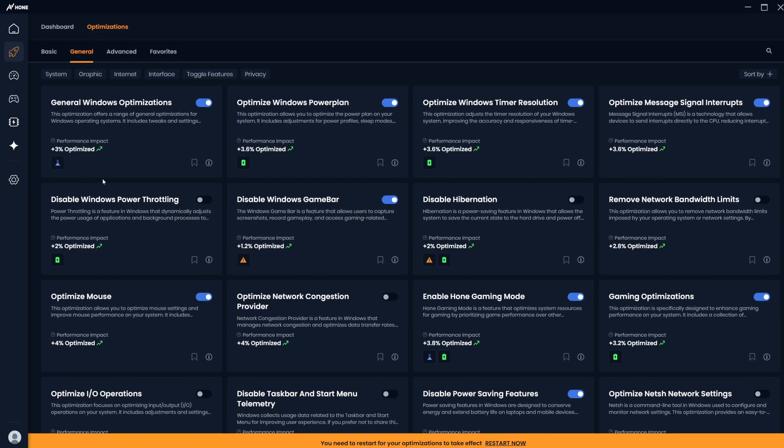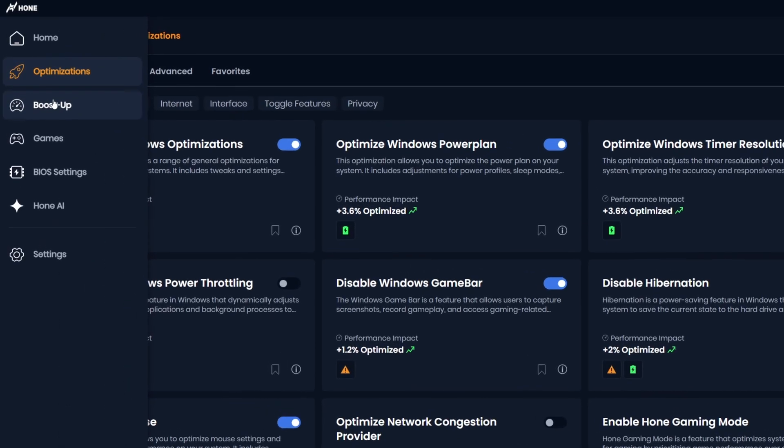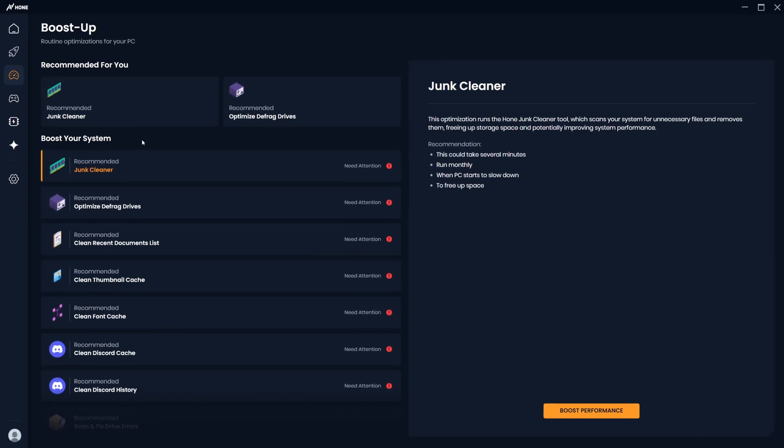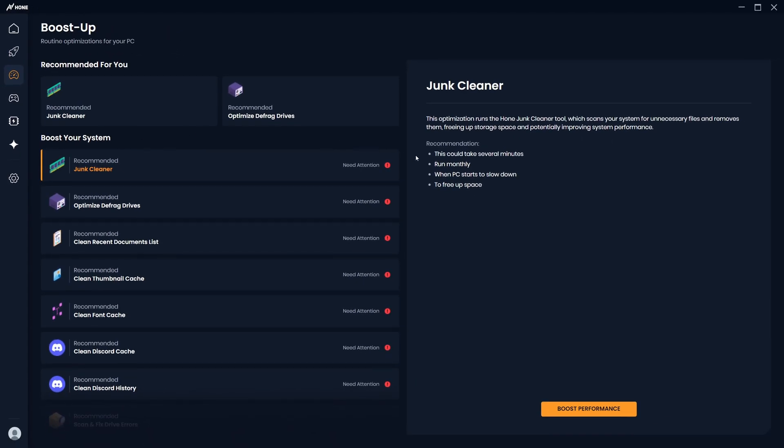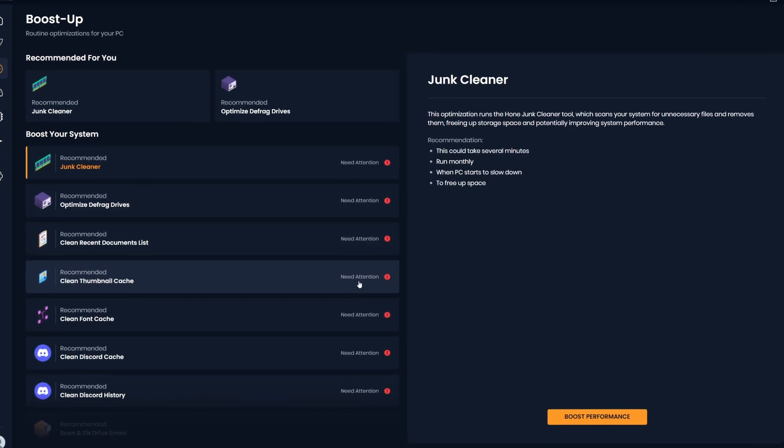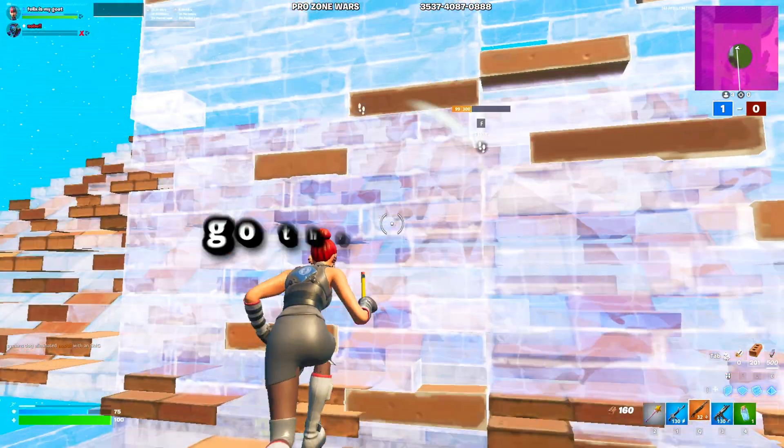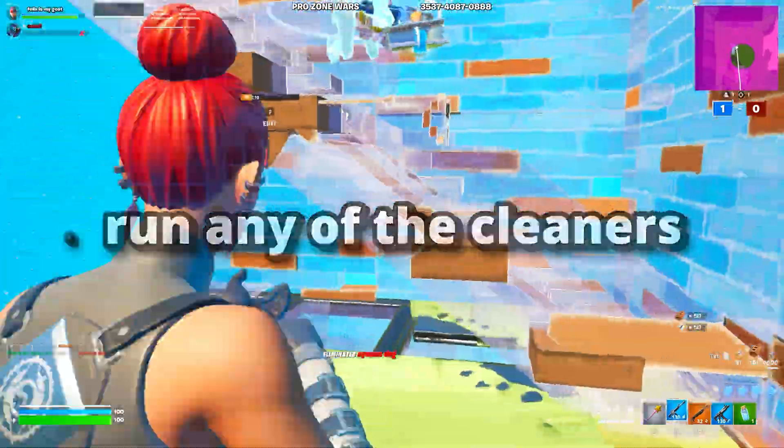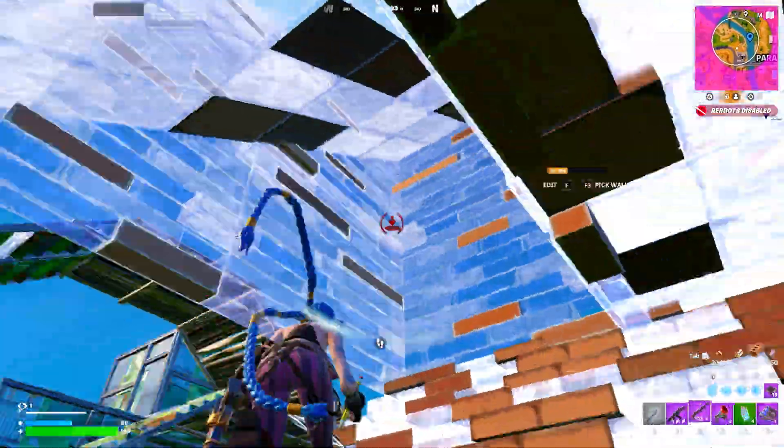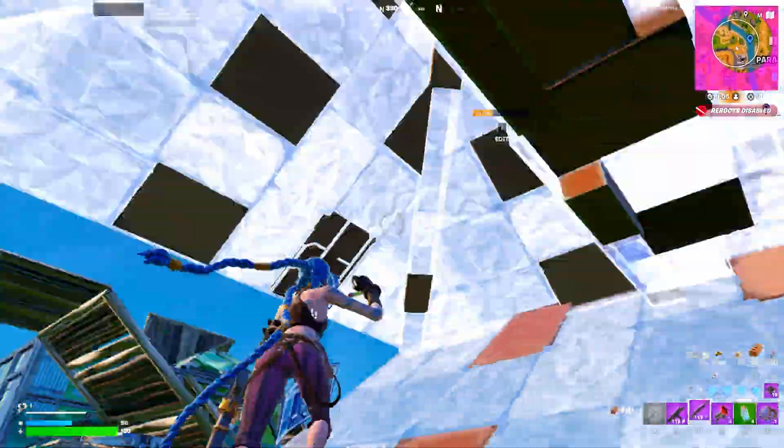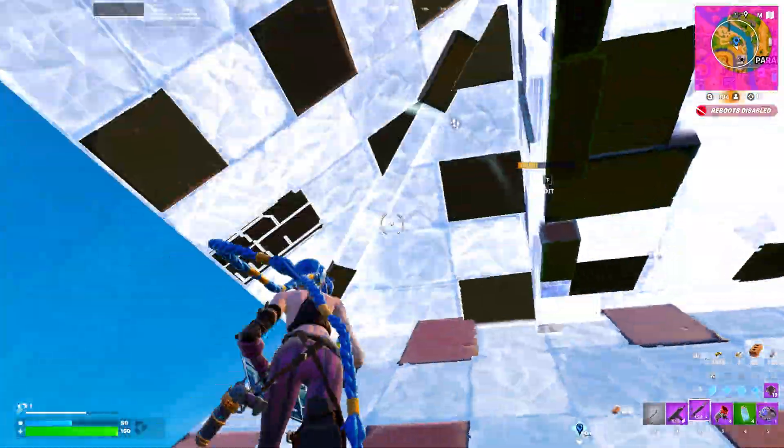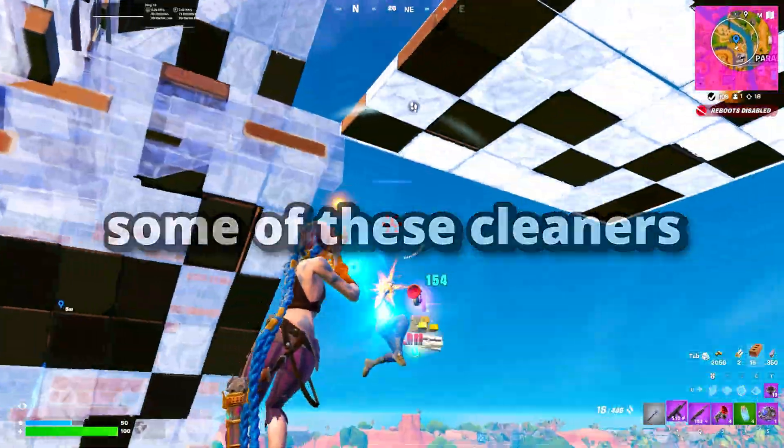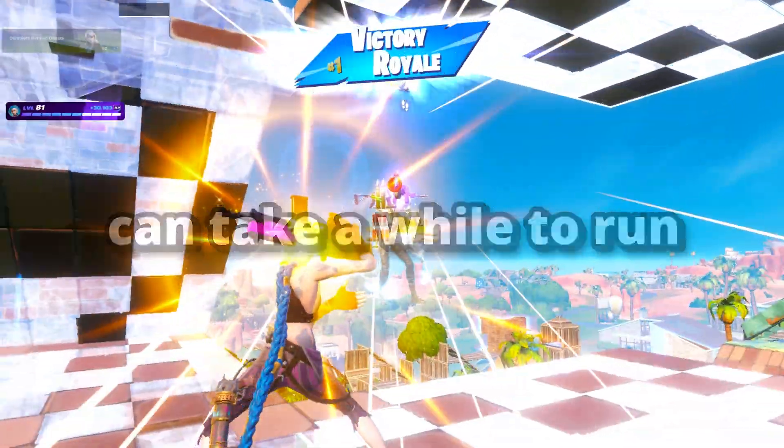Now we're going to head to the Boost Up tab, where you can clean your system of unnecessary files which may be slowing your system down. And as you can see, any cleaners that Hone thinks you need to run will have a tag that says it needs attention. Now I recommend you go through and run any of the cleaners that say it needs attention. This way, no junk files will be left behind. However, I'm only going to cover a few of them as some of these cleaners can take a while to run.